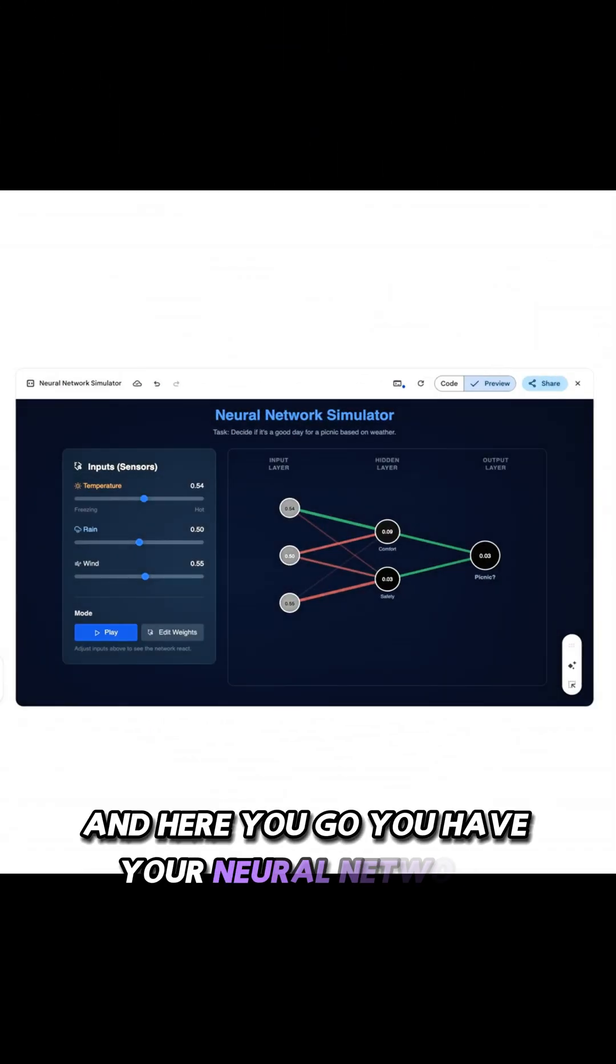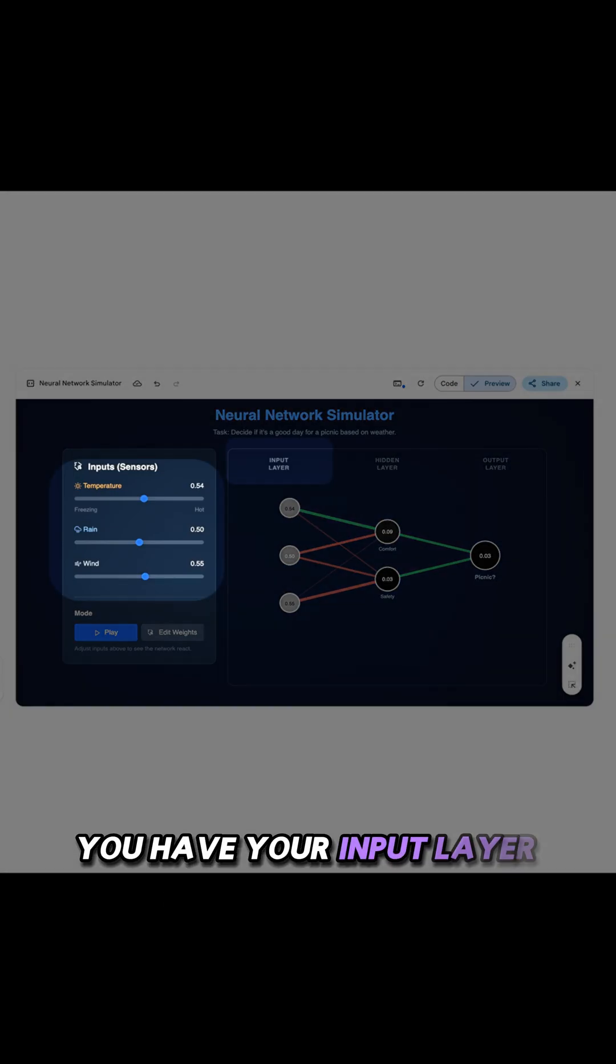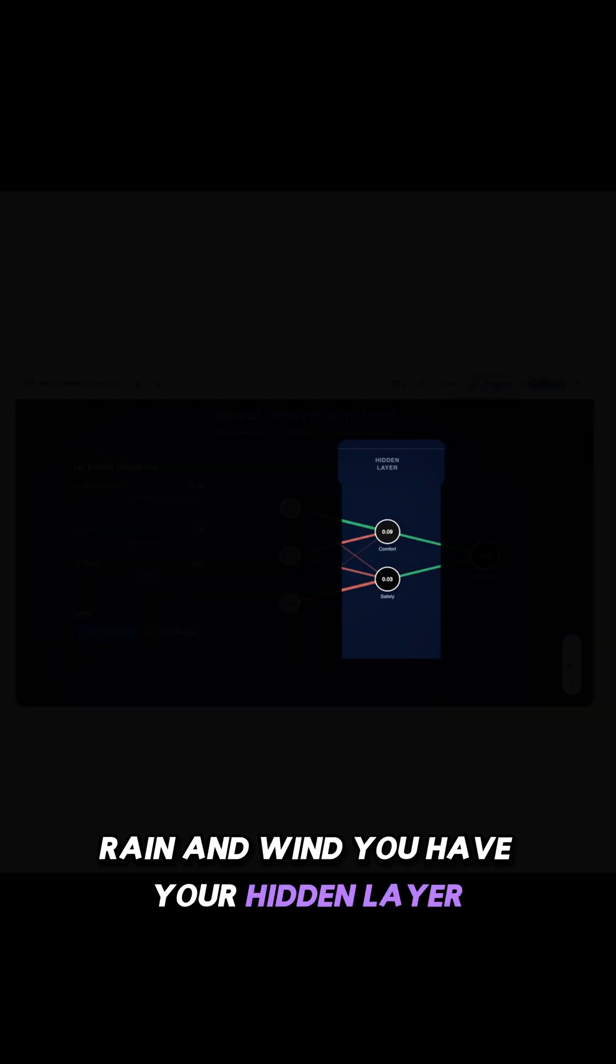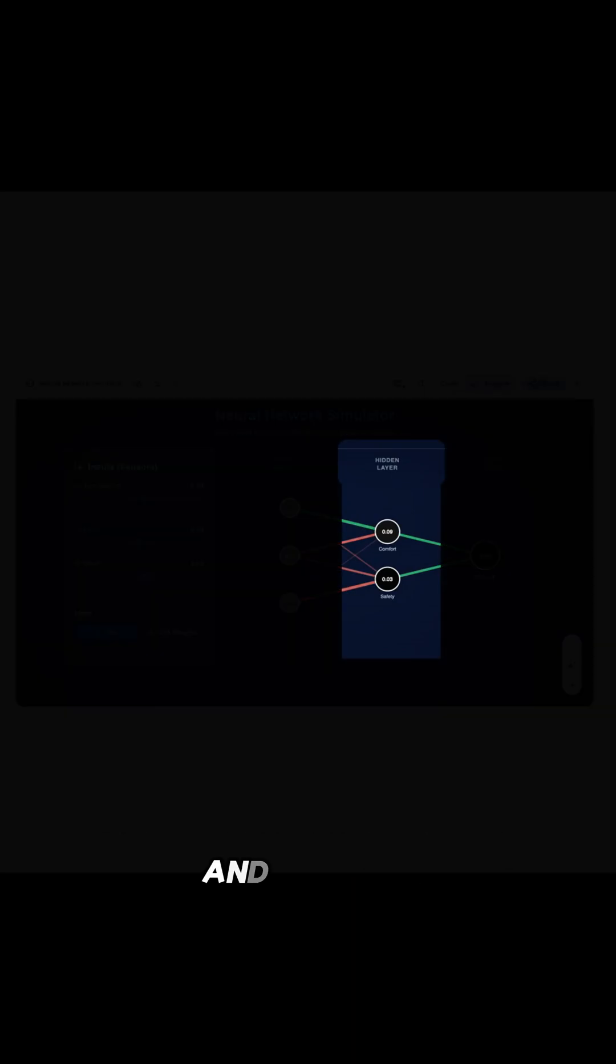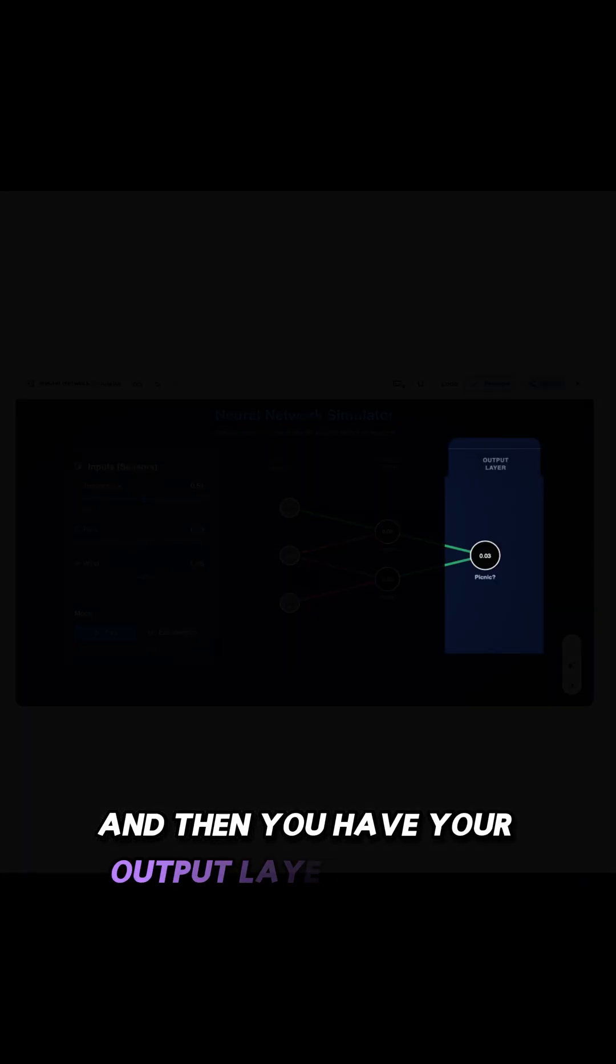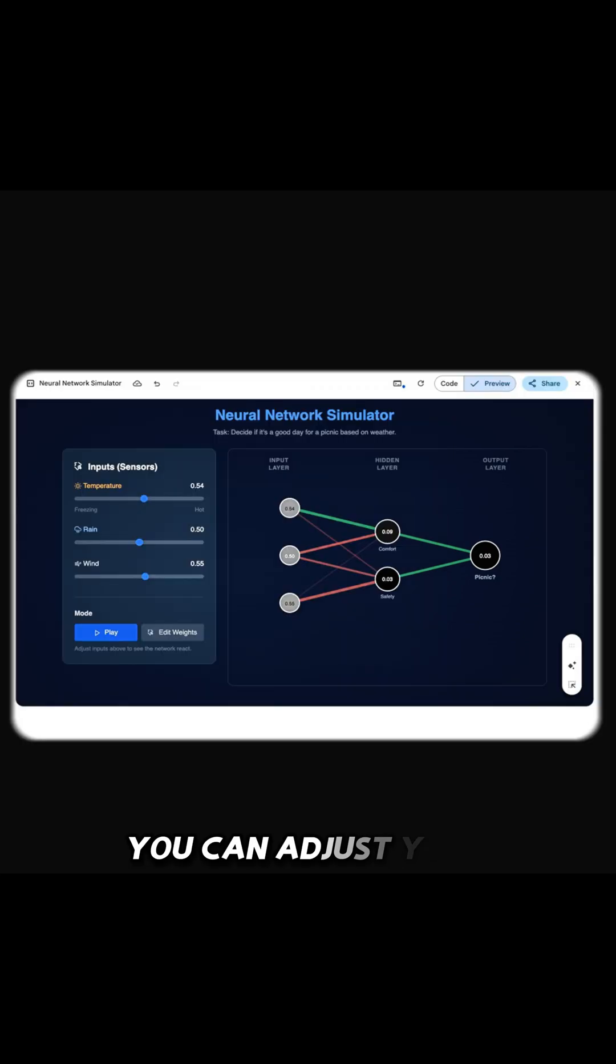You have your neural network simulator for a picnic decider. You have your input layer for temperature, rain, and wind. You have your hidden layer for deciding whether it's comfortable and safe. And then you have your output layer for the final decision based on those features. You can adjust your weights and biases.